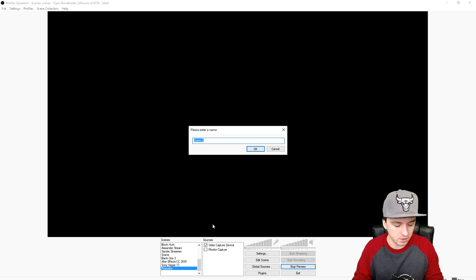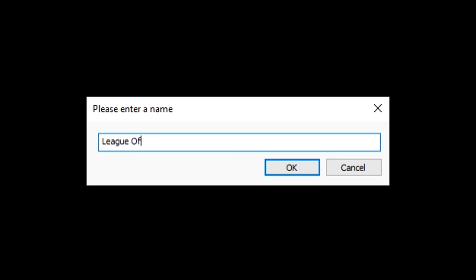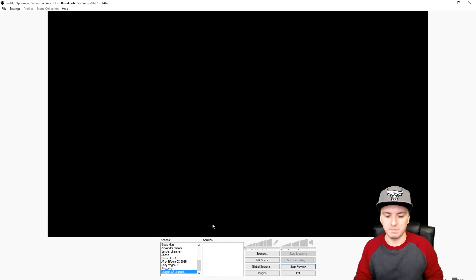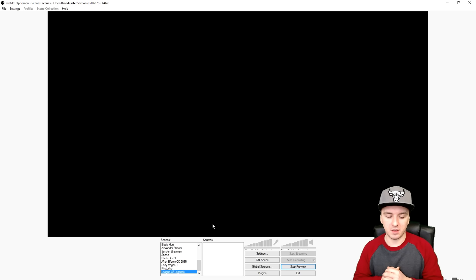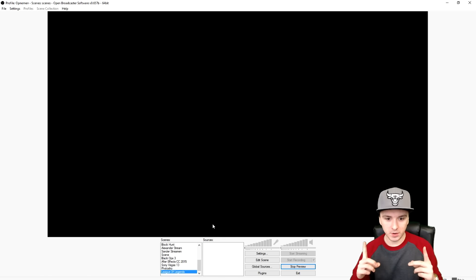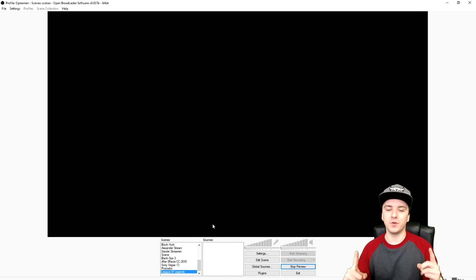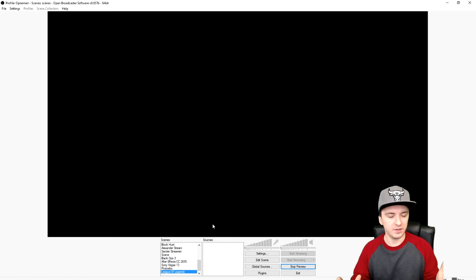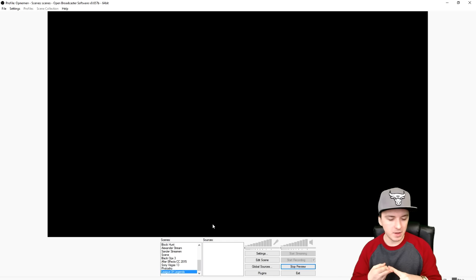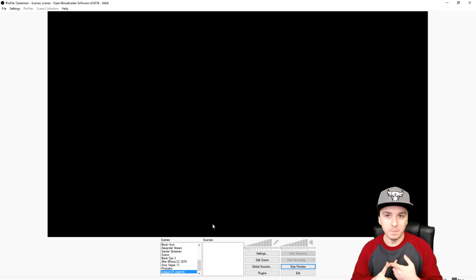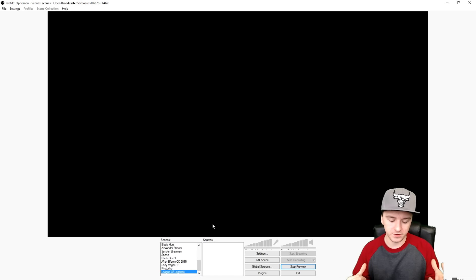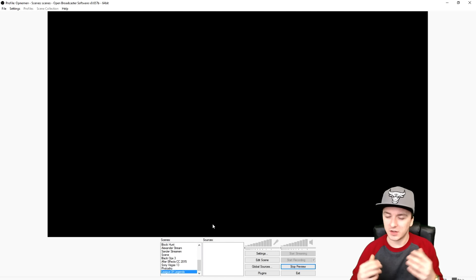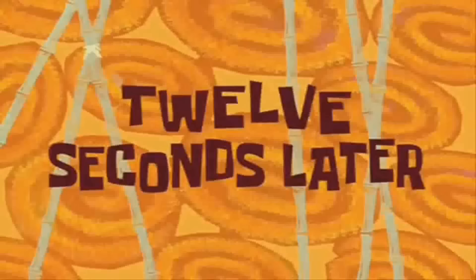The next thing is you want to make a new source — right-click, 'Add Scene', and I'm just going to call this 'League of Legends'. We have a black screen because we haven't captured anything yet. You want to boot up the game before you start capturing, otherwise it's not going to work. This works for all games: Battlefield, Minecraft, Evolve, League of Legends, FIFA — boot up the game first, then capture the source.